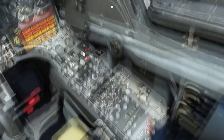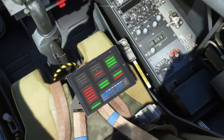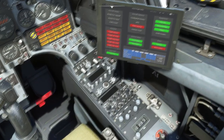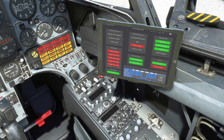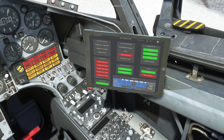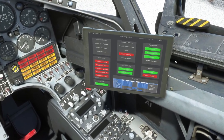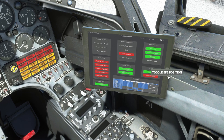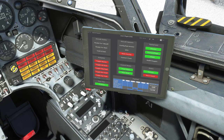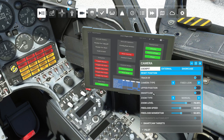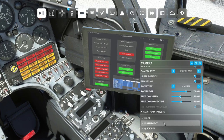Either on the ejection seat, as before, or above the right console, which is now the default position. It can be moved using a click spot on the outer edge, the bezel of the EFB tablet. The EFB will now move between the front and rear cockpits automatically when the corresponding cockpit is selected from the camera menu.